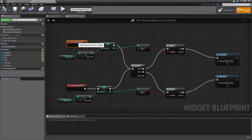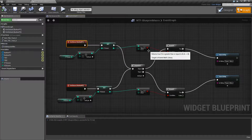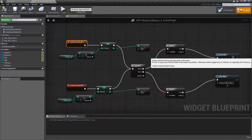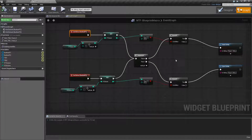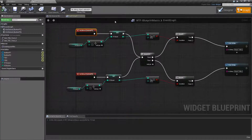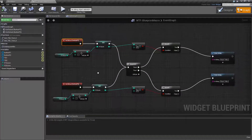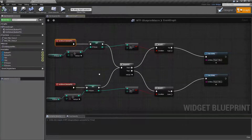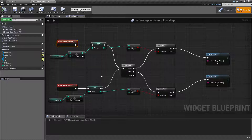Basically when the player clicks the button, we give them a point, we check to see if their score is greater than 10, and then we branch and print the string. We do this in a sequence so that way we do it every time. Macros are a way of taking all of this and collapsing it down into one node so that way it makes it easier to read. The point of blueprints is to make it easier and readable.